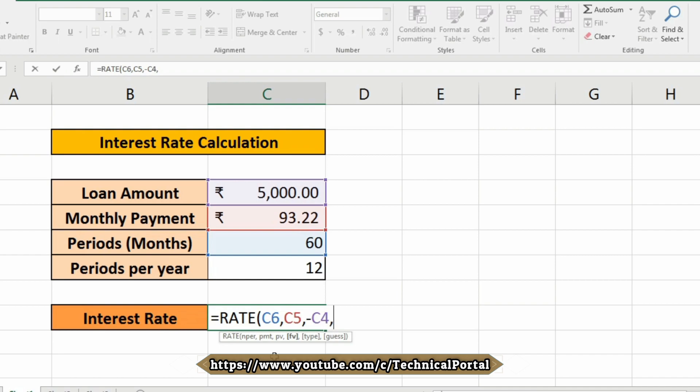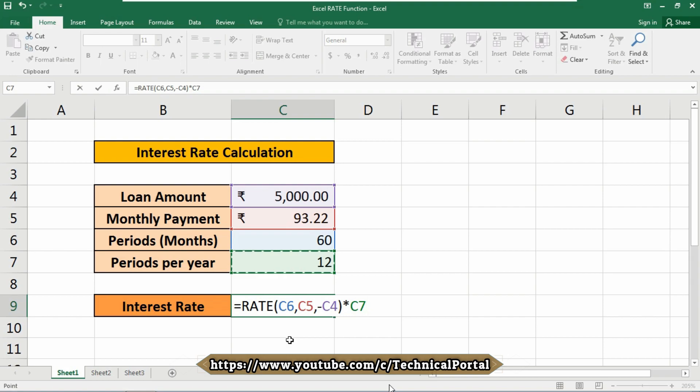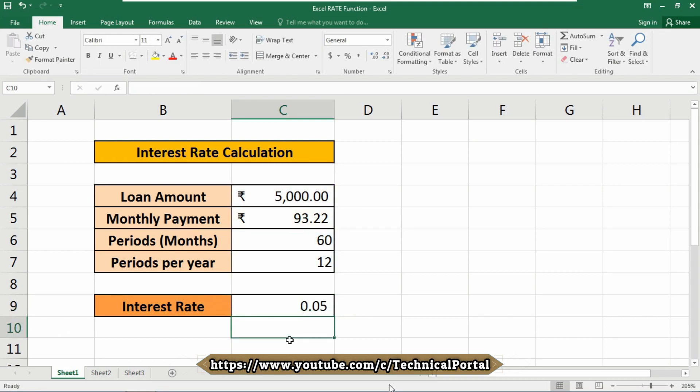Now we need to multiply the periods per year that is included in the C7 cell. So now hit the enter button. That's all, you will get the interest rate.